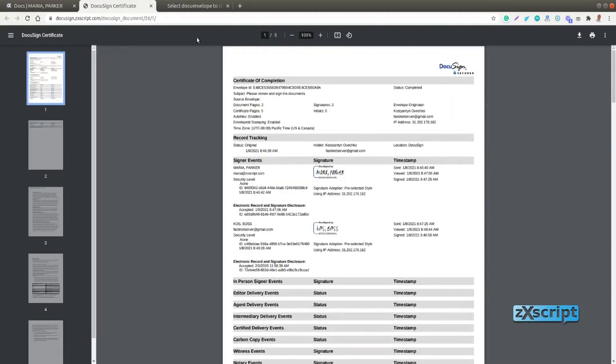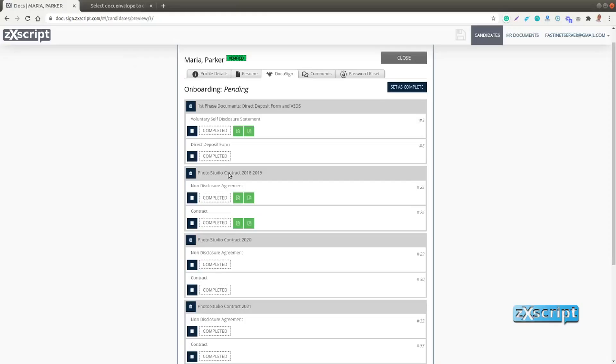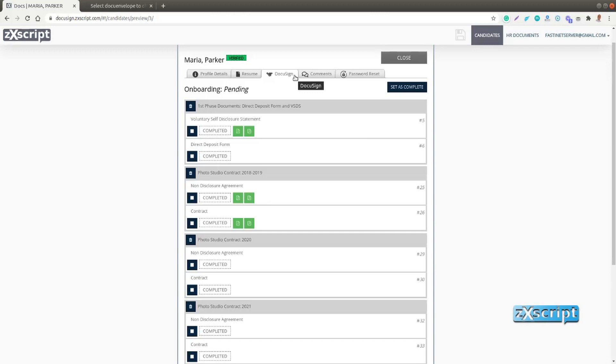So in this video we talked about DocuSign tab, DocuSign workflow. In the next video we will show you the same application but it would have a PandaDoc tab with PandaDoc integration and you would see that it's basically the same. So nothing has changed except you would open PandaDoc and you'll sign documents on PandaDoc website and it would be built in into your web application or your CRM.